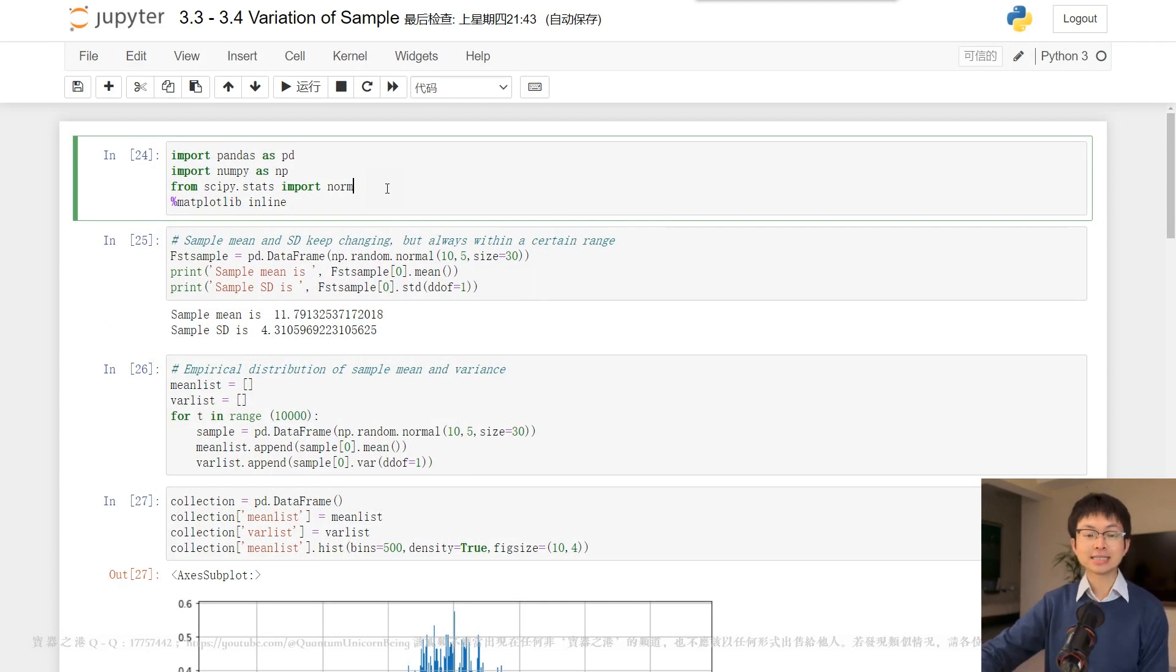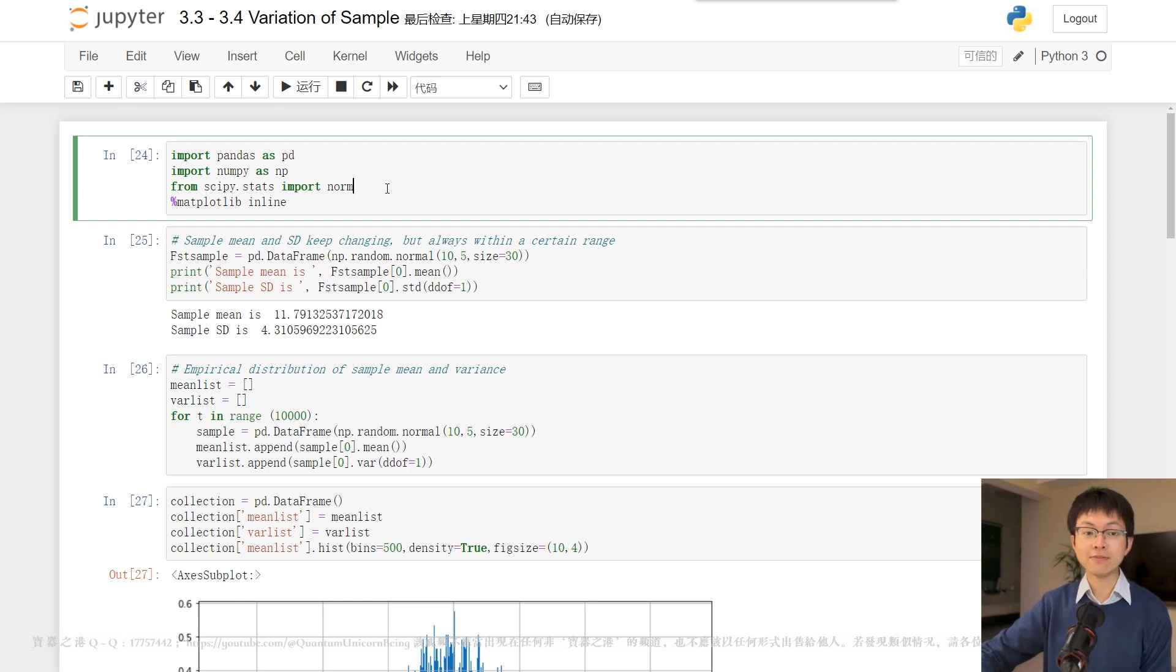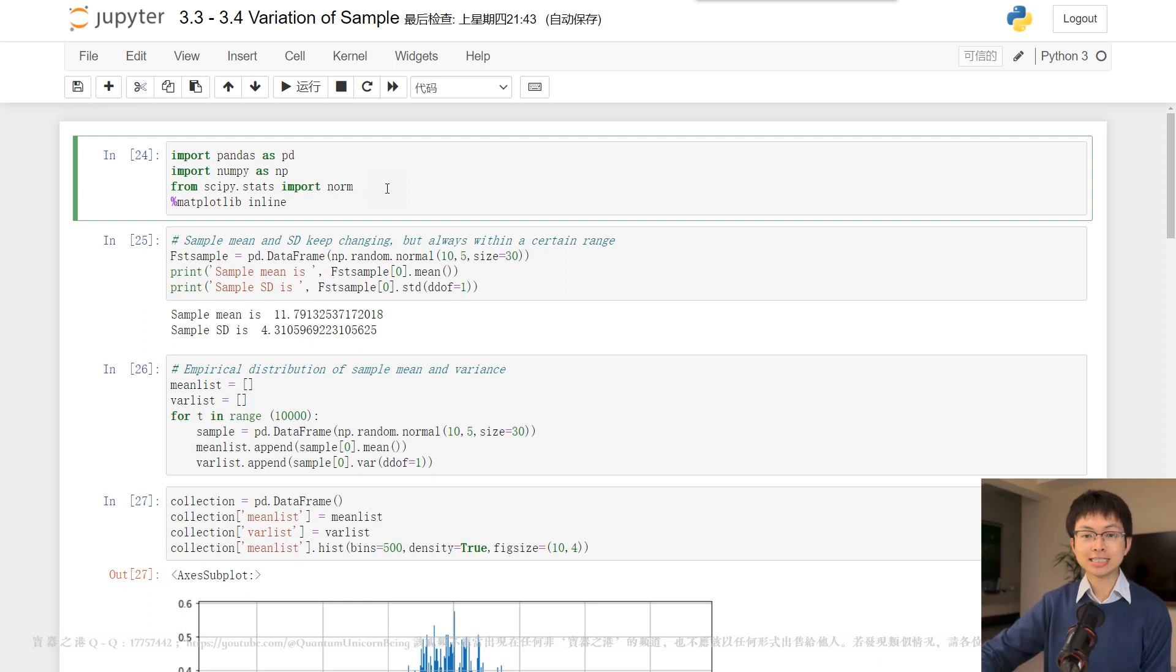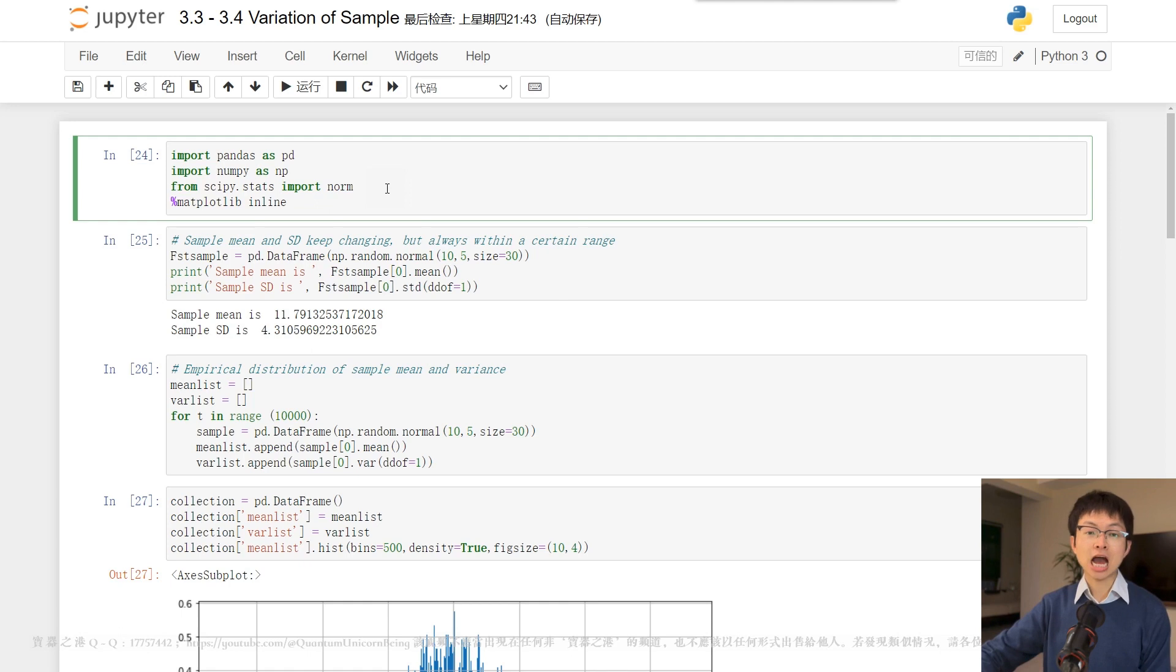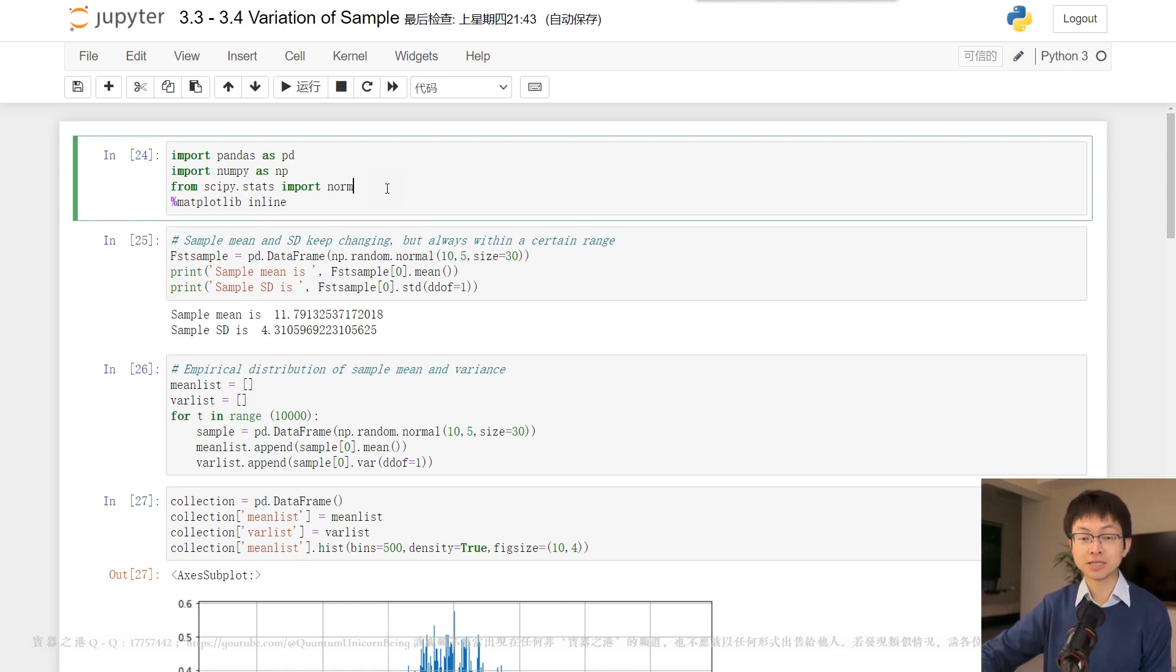For instance, let us consider a scenario where historical data for 100 days is available. We can calculate the sample mean and variance of the stock returns. Based on these statistics, can we make inferences regarding the parameters?